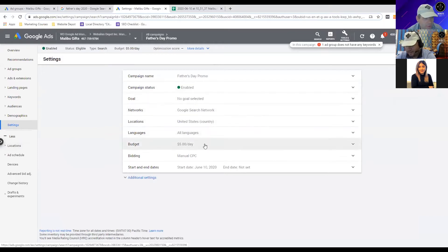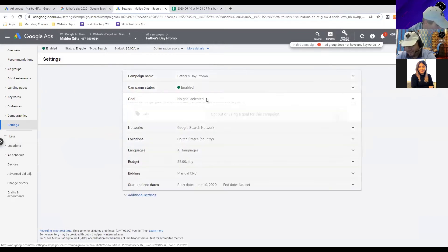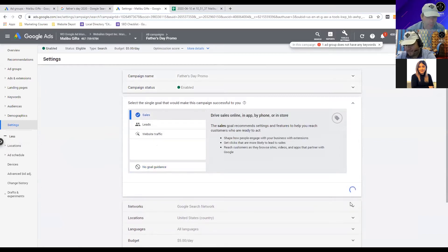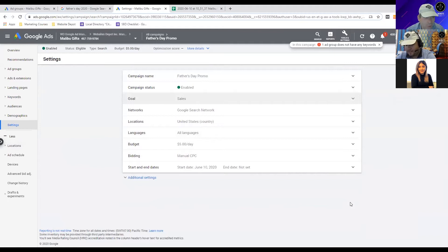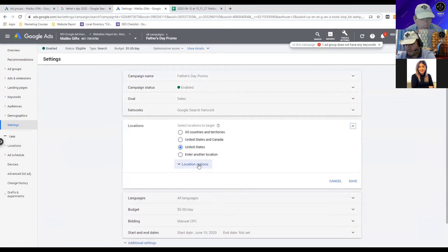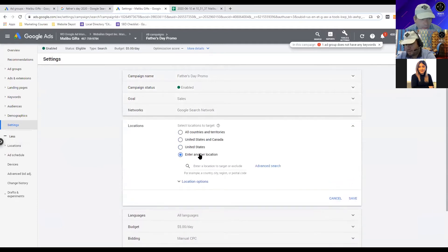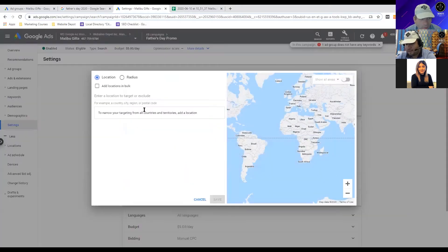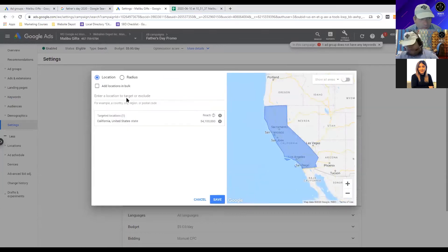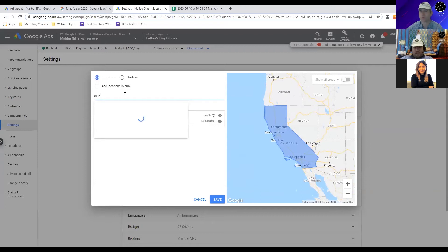Under goals, we'll select Sales. Save that. Now let's set the locations - United States. We can add more locations. Let's add states such as California, Arizona. Let's go to Location, then Advanced Search, and add California, Arizona, and Nevada.